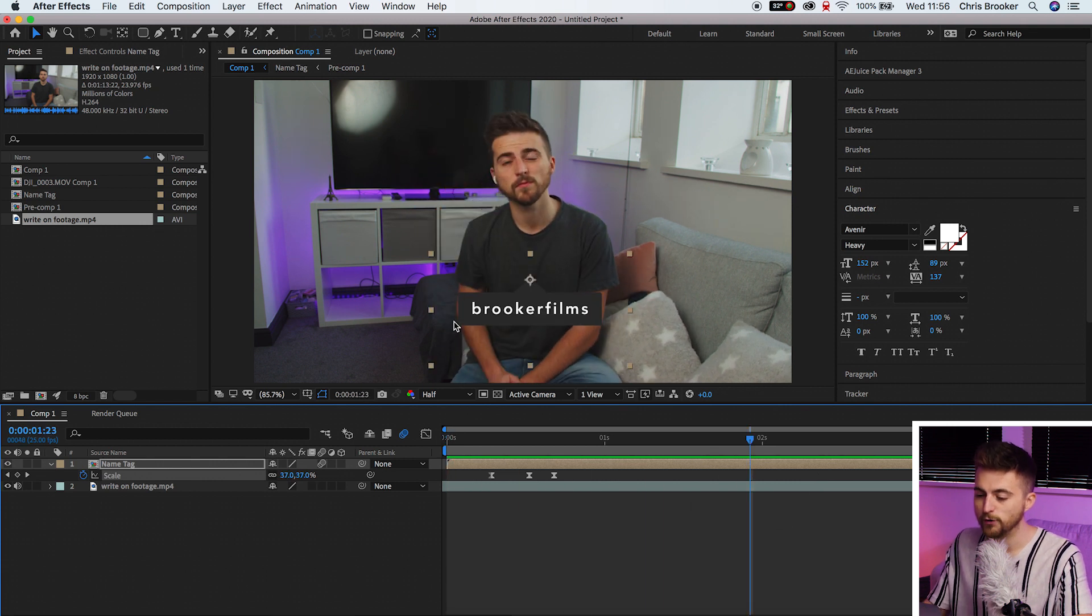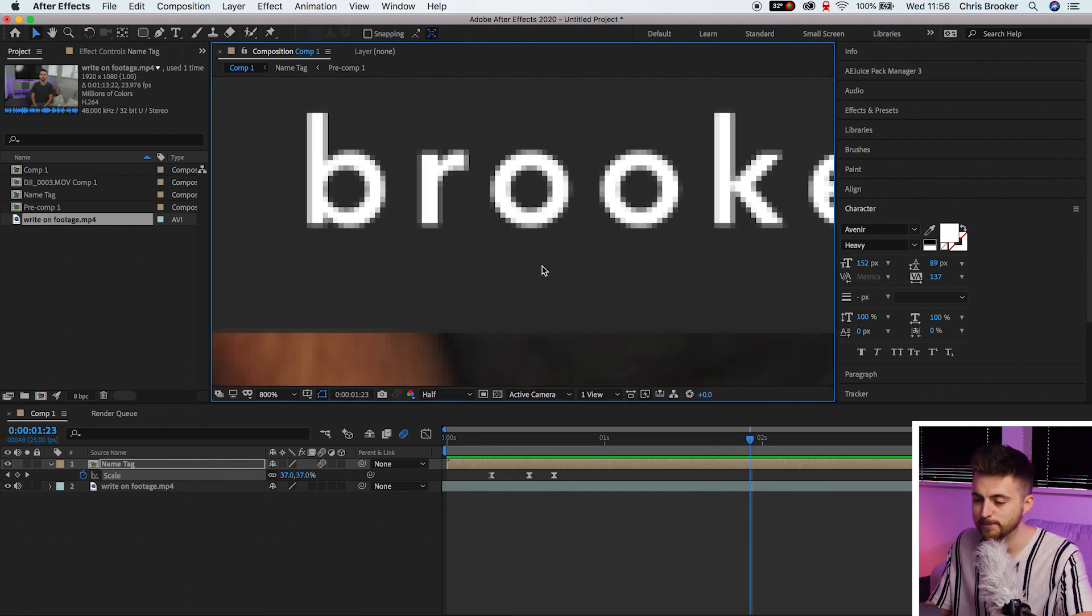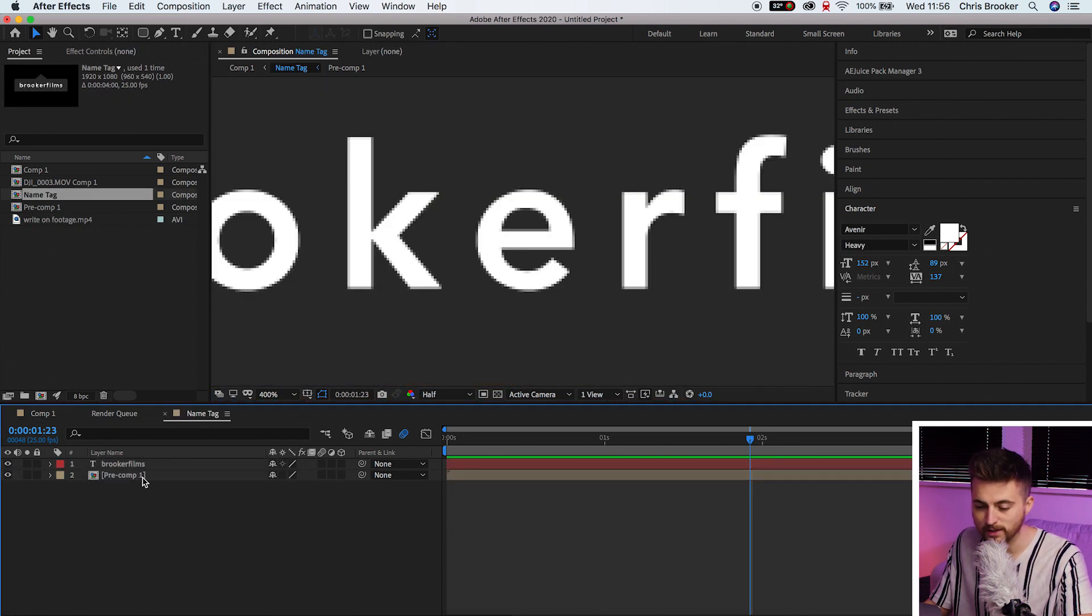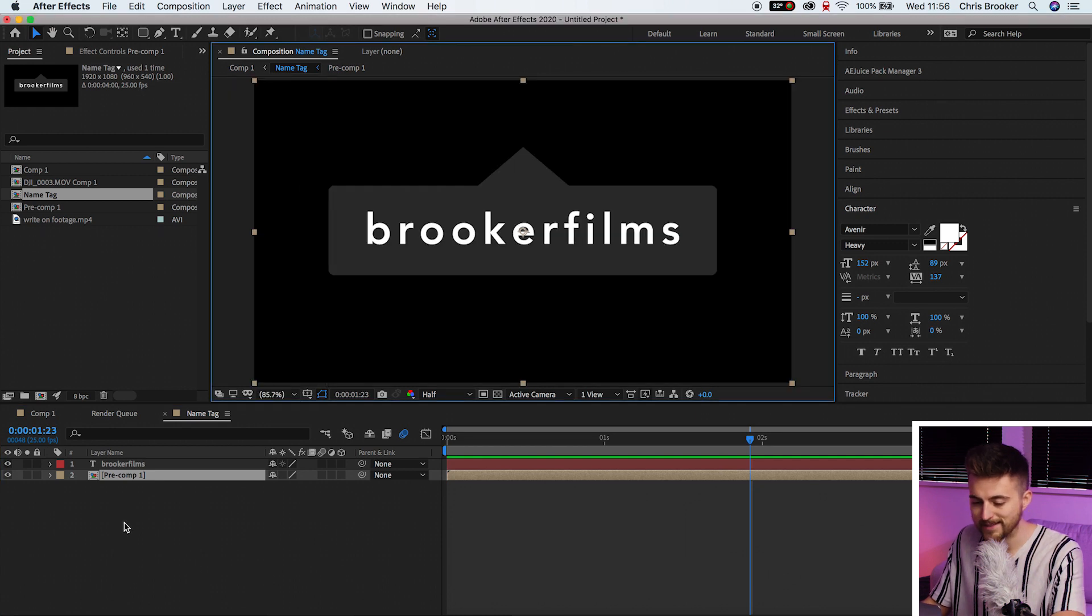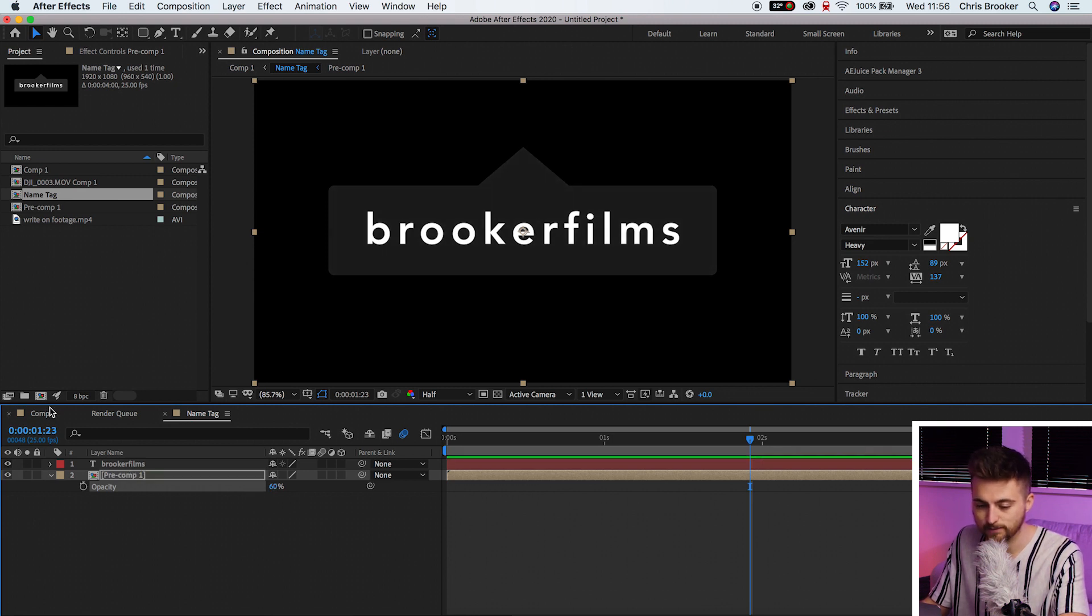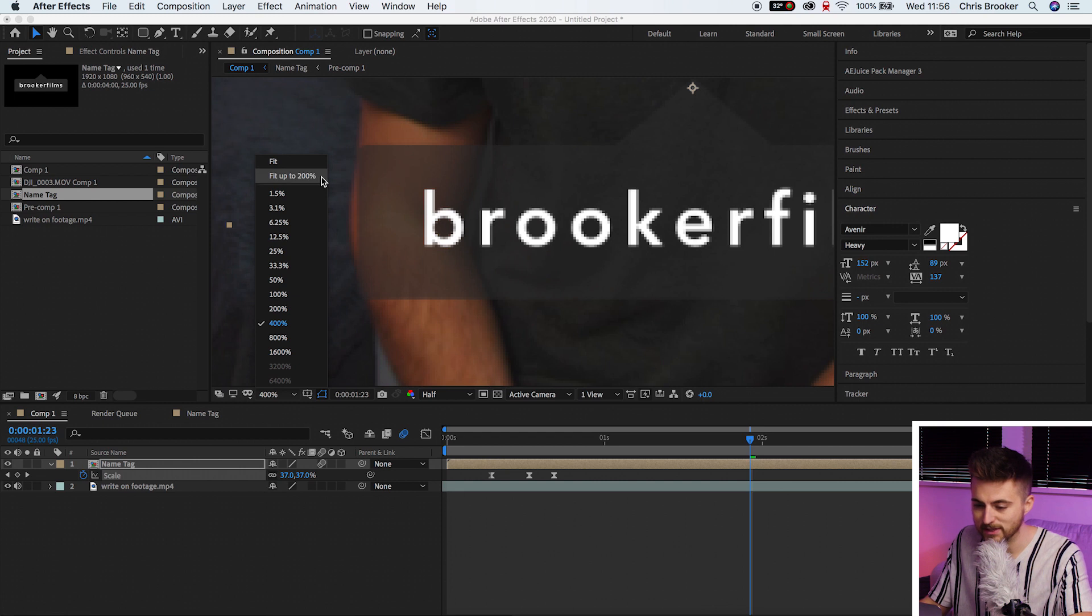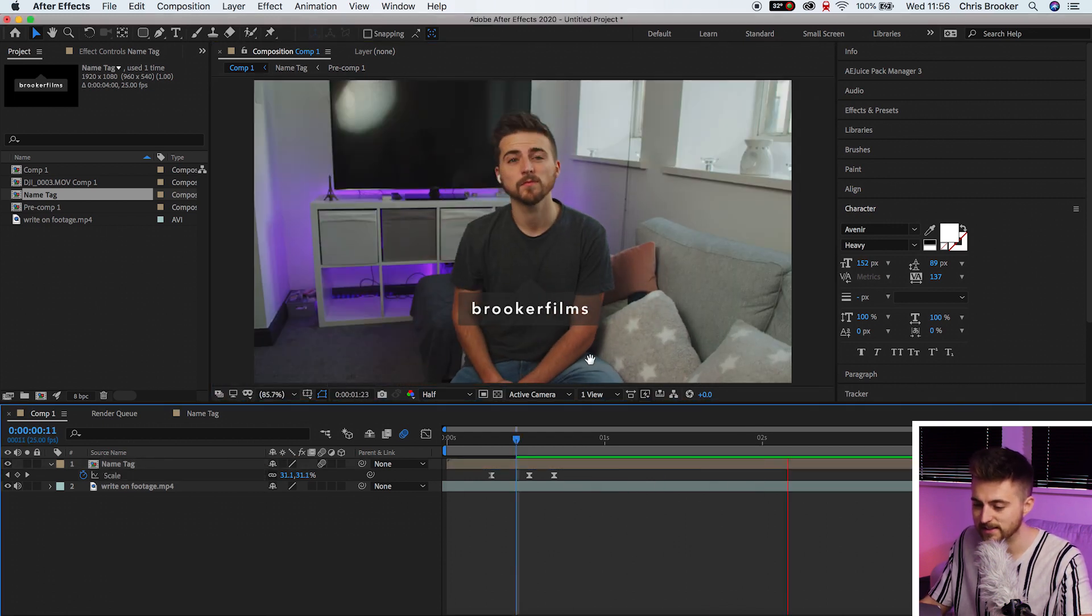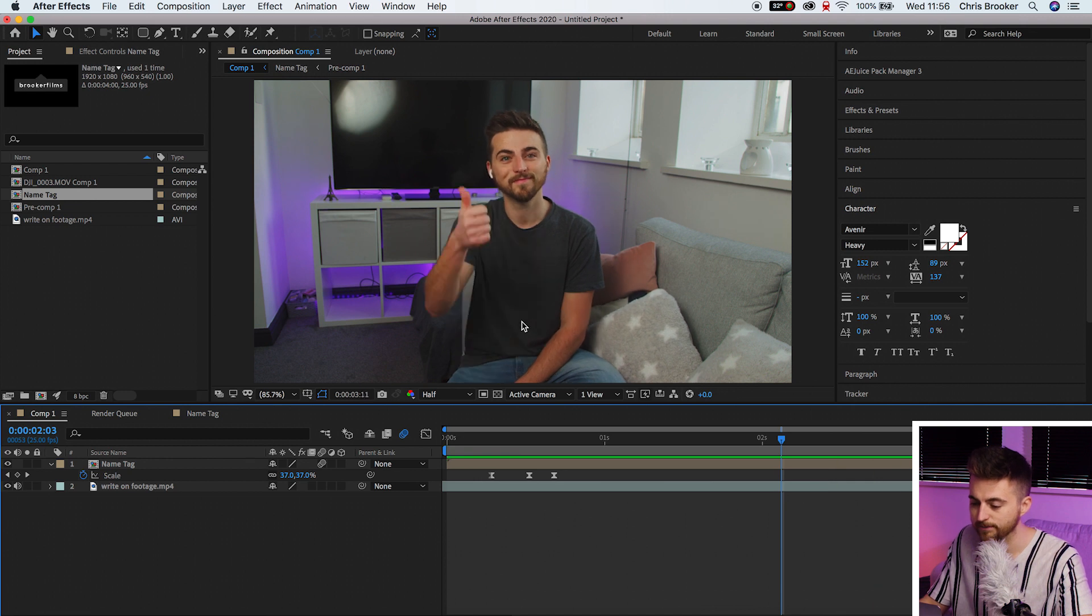Now if you wanted to add a little bit of transparency onto this gray and not the text, then you can just go into the name tag pre-comp. And then you can just press T on the keyboard selecting the pre-comp and just pull this down to around 60%. Now when we go back to the main composition you can see the text is solid but the box that the text is in is more transparent.